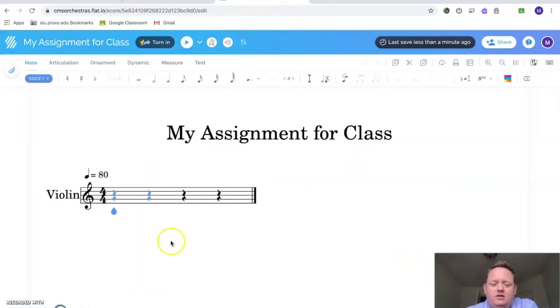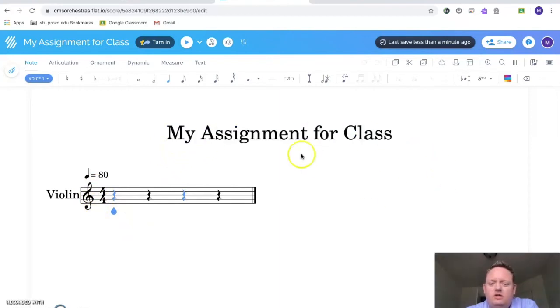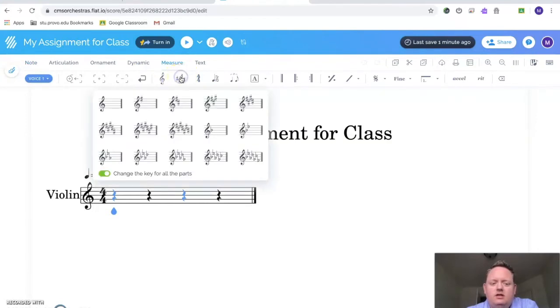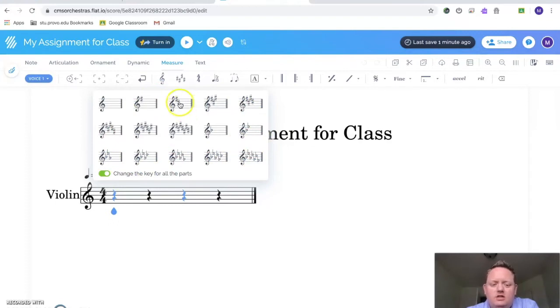My assignment for class. So the very first thing I want you to do is make sure that you change the key signature. If you don't know what that means, that's totally okay. What you need to do first is go up to Measure, and then right here where it says Key Signature, you're going to click this. Then you're going to pick the one that has the correct key signature for you. If you're an orchestra or the Music Connections class, just pick this one that has two sharps right here.